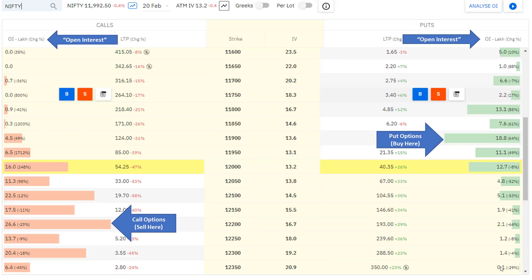Here is a basic option chain in Sensible for Nifty. In the middle are the strike prices. The call option side is shown in red and the put option side in green — we'll see why shortly. The numbers you see — 6.4, 6.5, 16, 11 on the call side and 5, 6.6, 13.1 on the put side — these are called open interest.